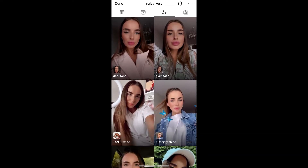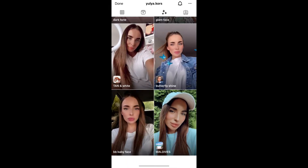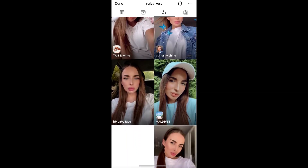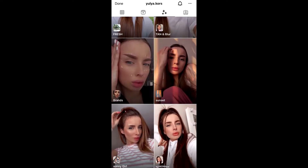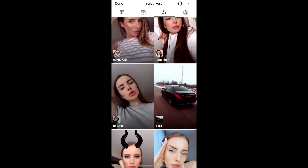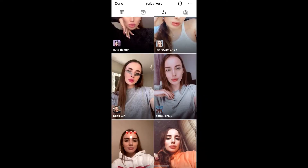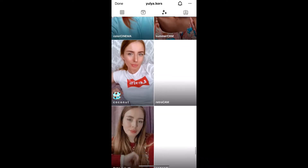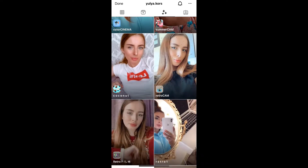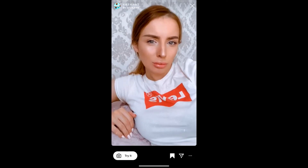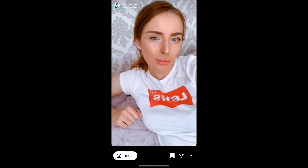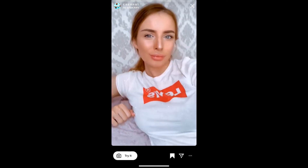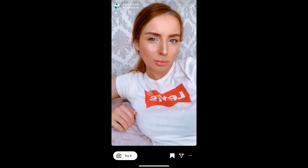She has some awesome filters, so check her filter gallery — she has lots of filters. Look carefully: this is the filter called Coconut. Tap on it and you'll see a preview. From here you can save it to your Instagram camera tray.